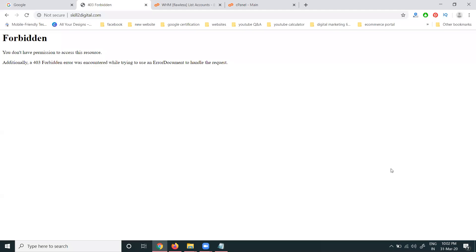Hi guys, we'll discuss a very important question people are asking. Sir, when I open my website, it's showing a 404 or 403 forbidden error. What does this mean? A 403 forbidden error means your domain and hosting are active, but your website has no content.